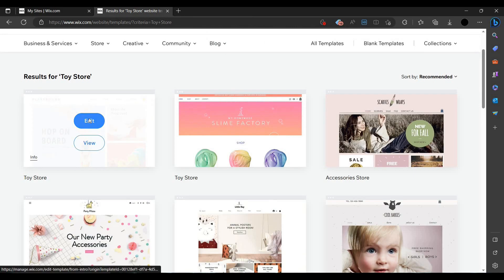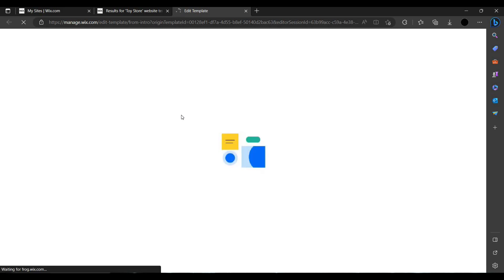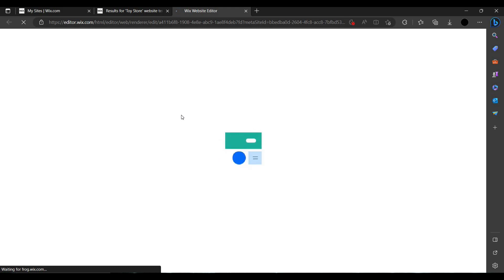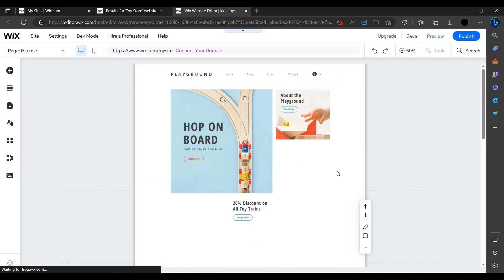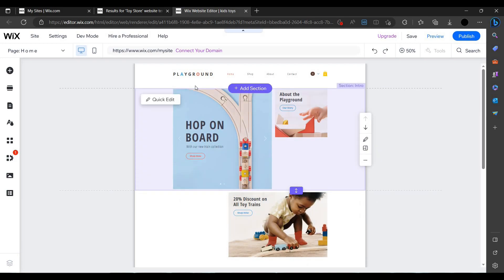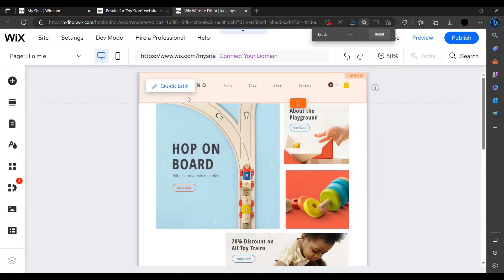It will look like this. I like this, so I will click on the edit button. It will create the template and start the editing mode. The Wix website creator is now here, and the editor is open. We can select whichever section we want to edit.